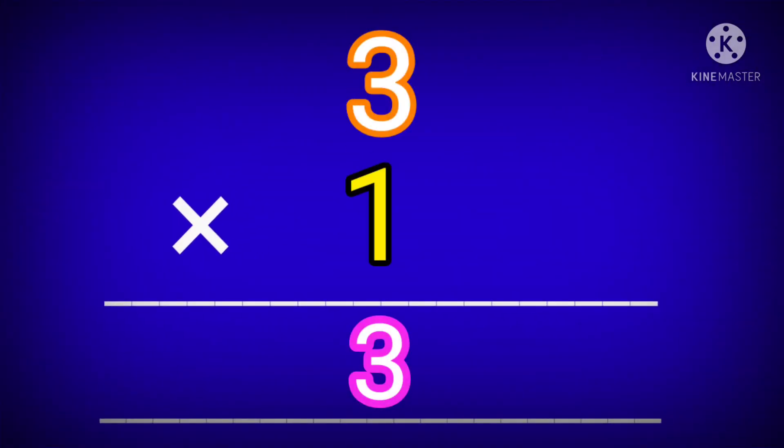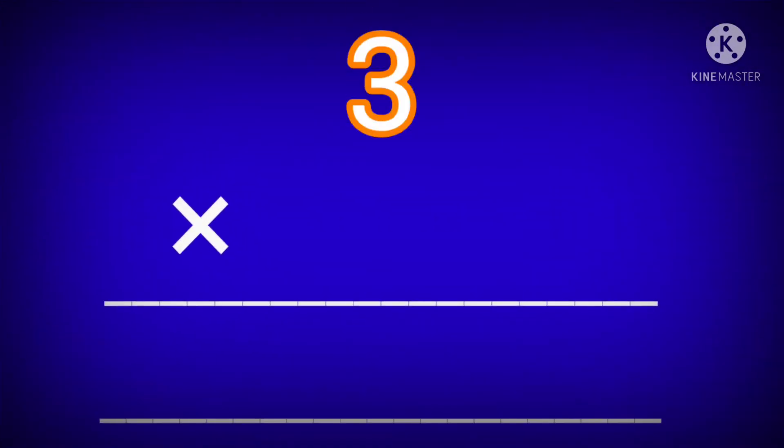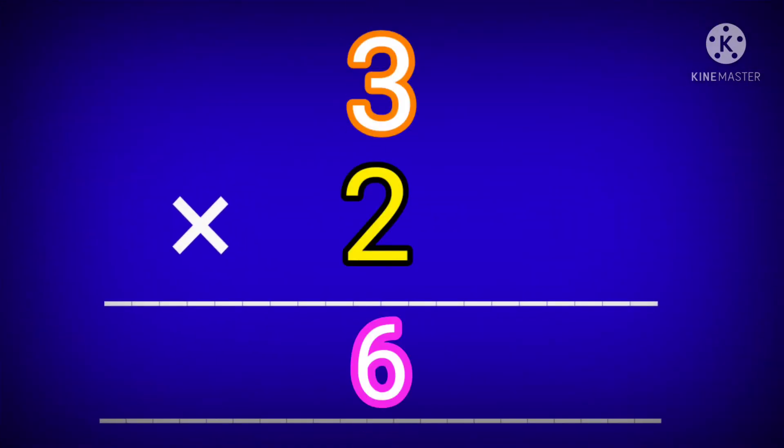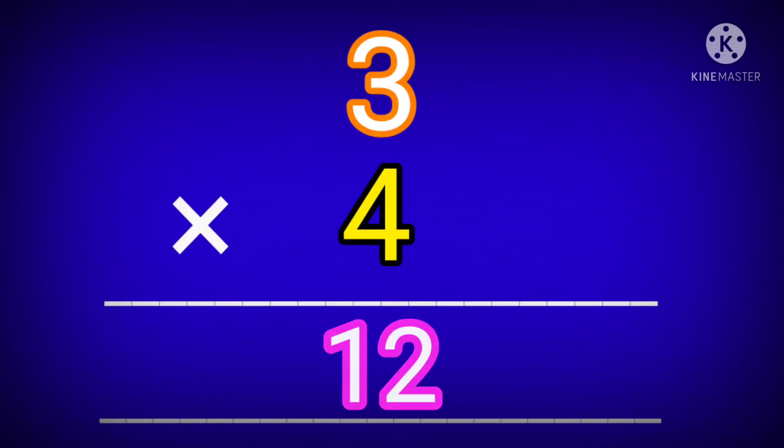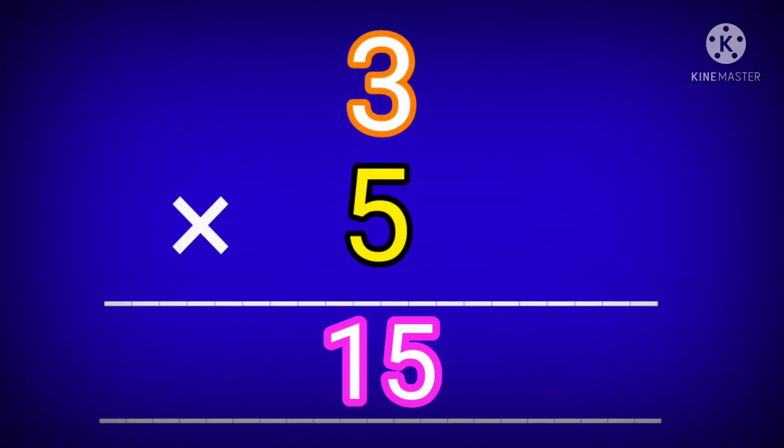3 ones are 3. 3 twos are 6. 3 threes are 9. 3 fours are 12. 3 fives are 15.